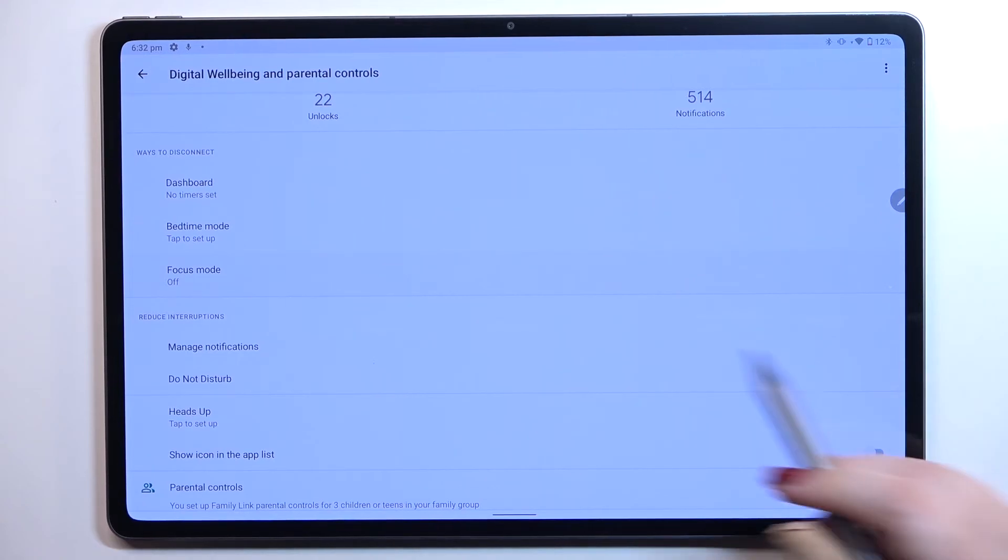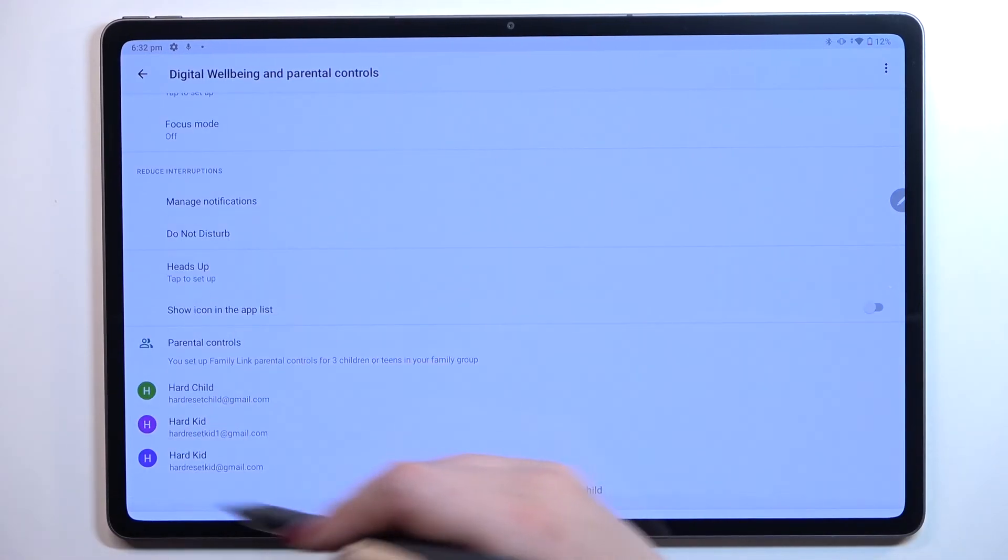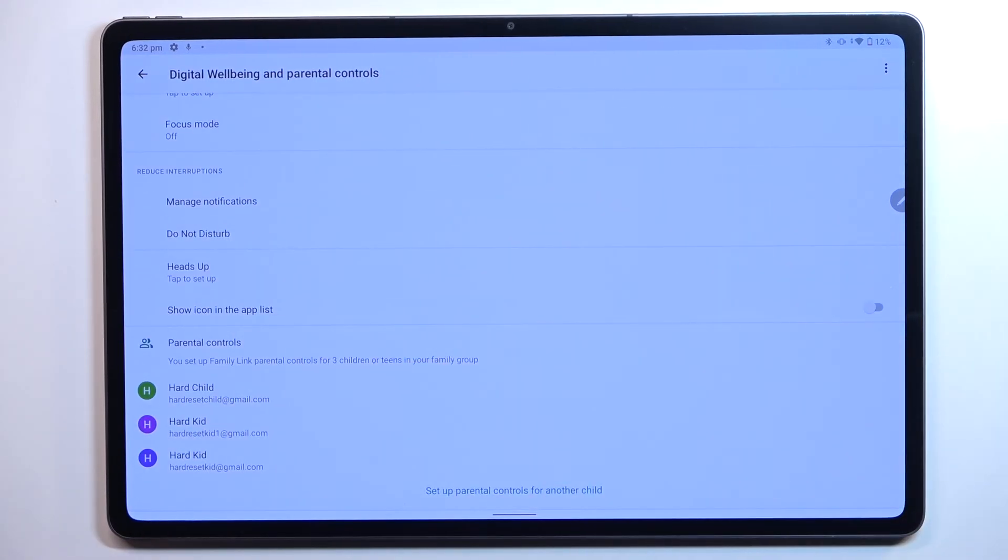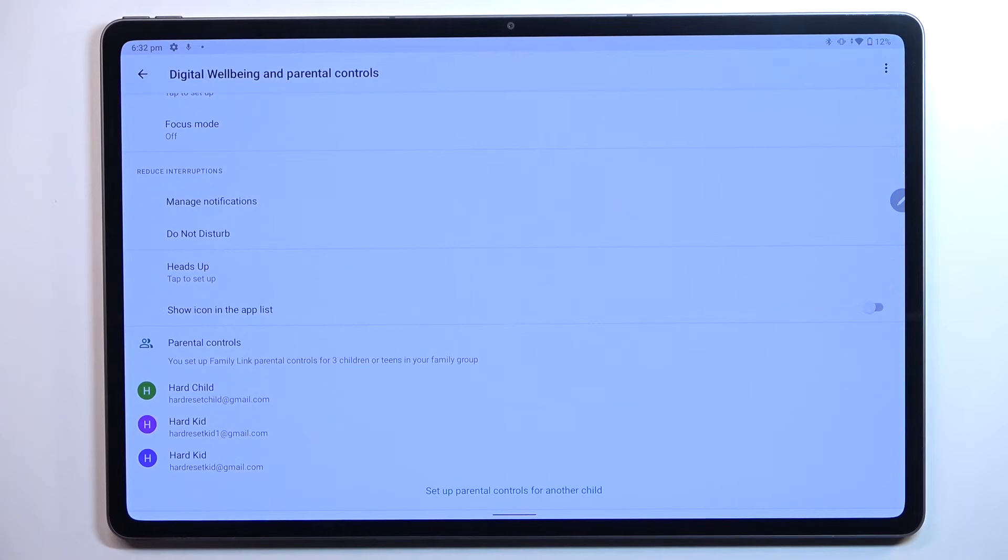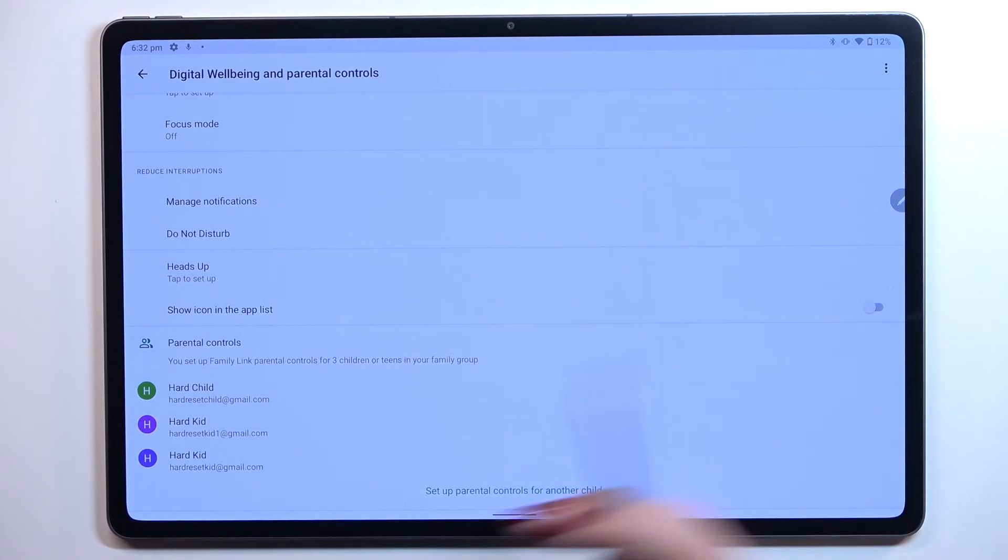Under it we've got reduced interruptions - managed notifications and do not disturb mode. And here you've got parental controls if you would like to enter this option.